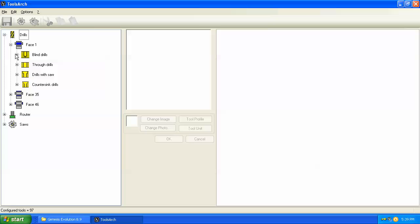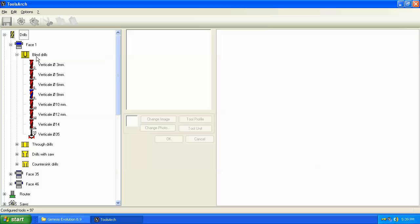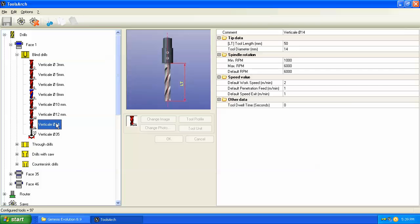Let's expand blind drills and we see there's several drills already configured in the software. These come preloaded and if you don't need a particular size drill there's no reason to keep it, you can always delete it.